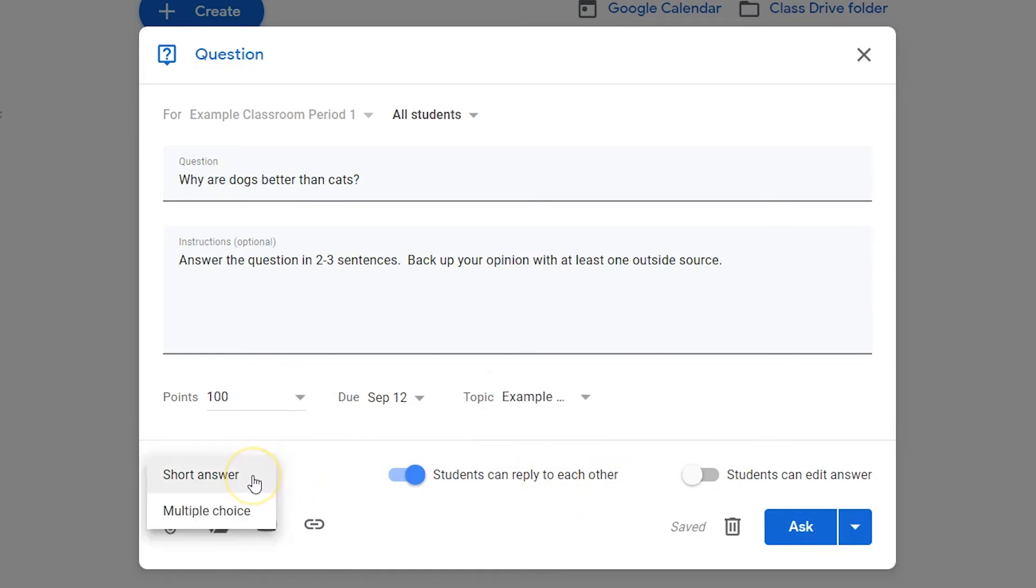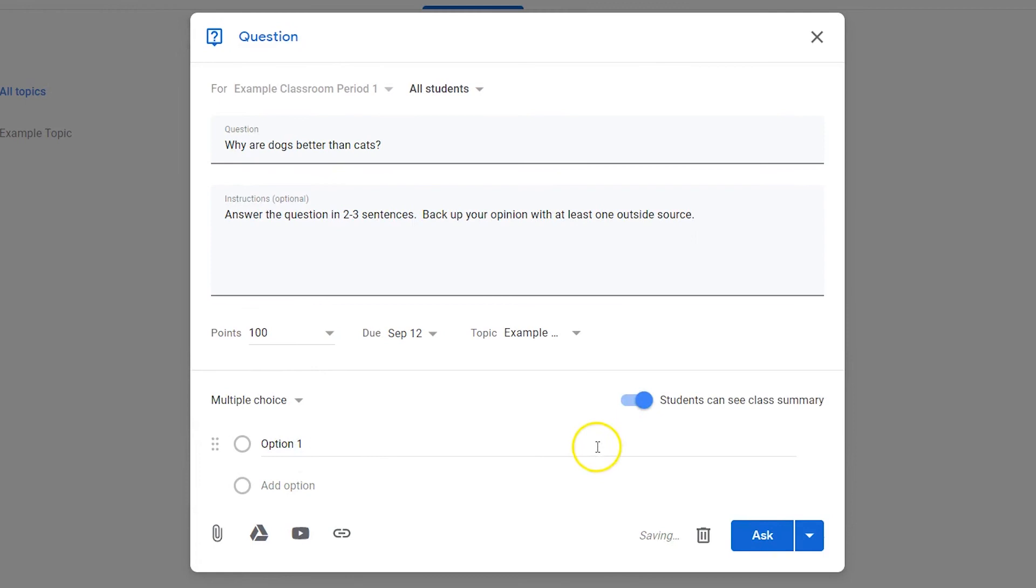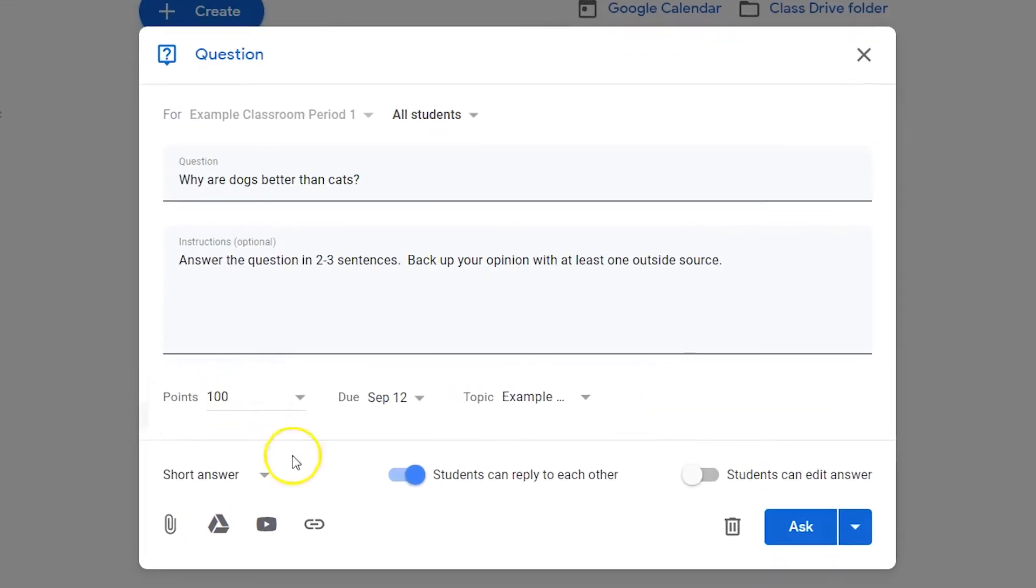You can choose to leave the question as short answer or select multiple choice from the drop-down list and add options.